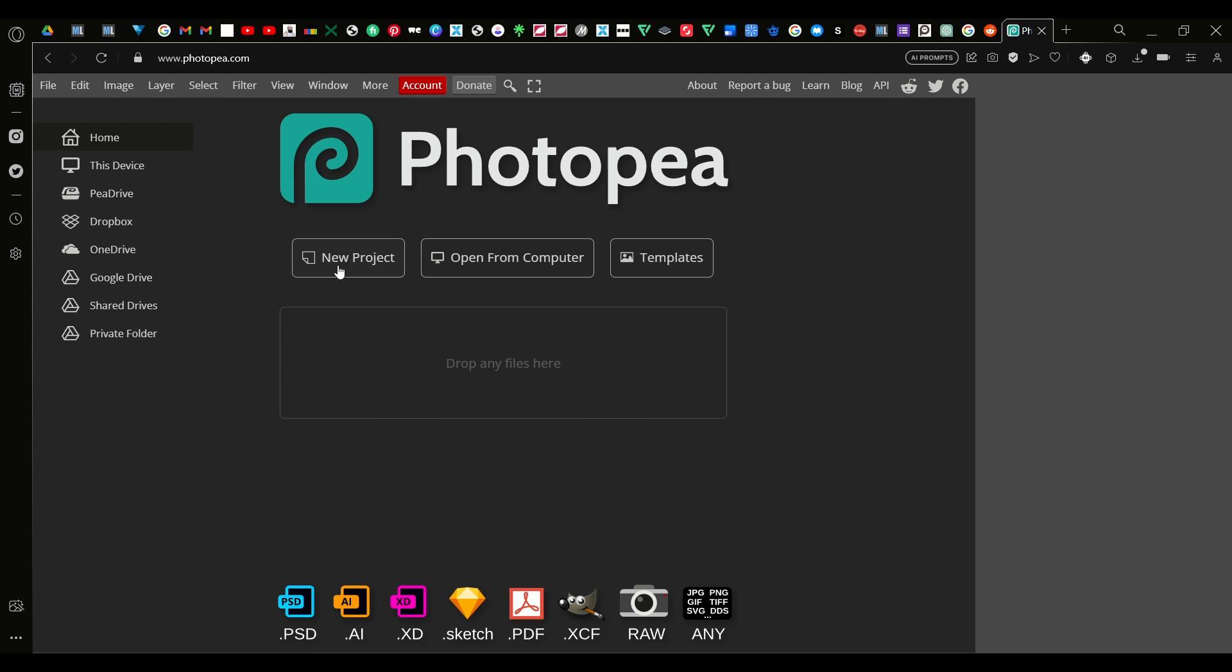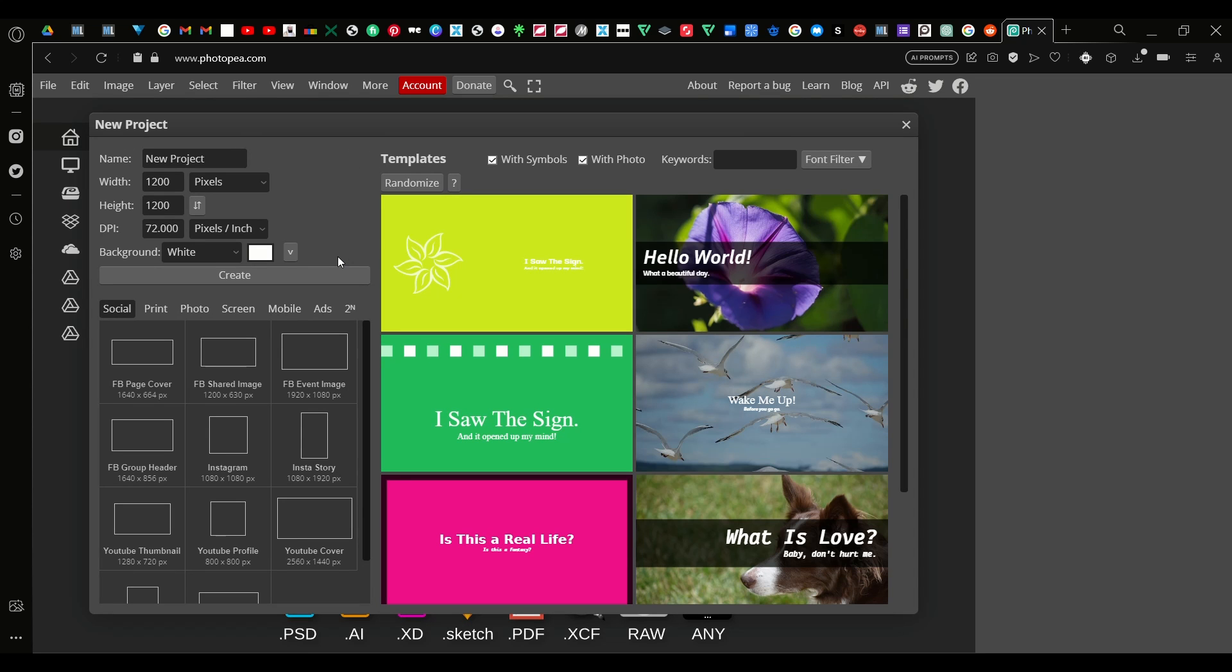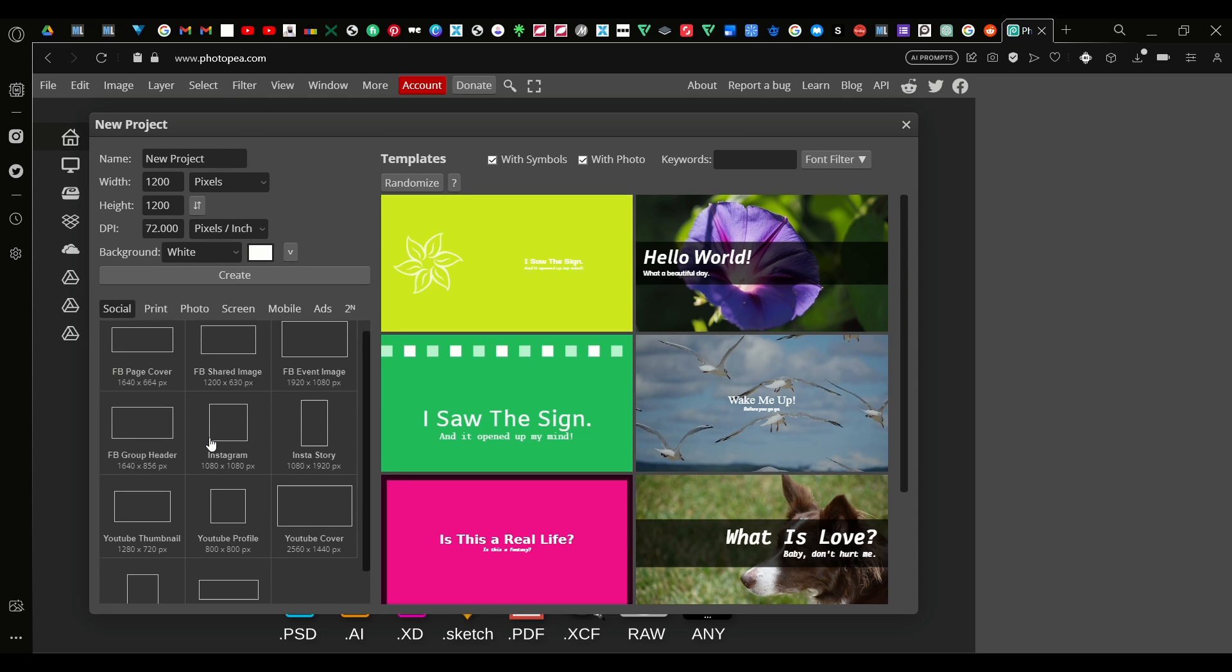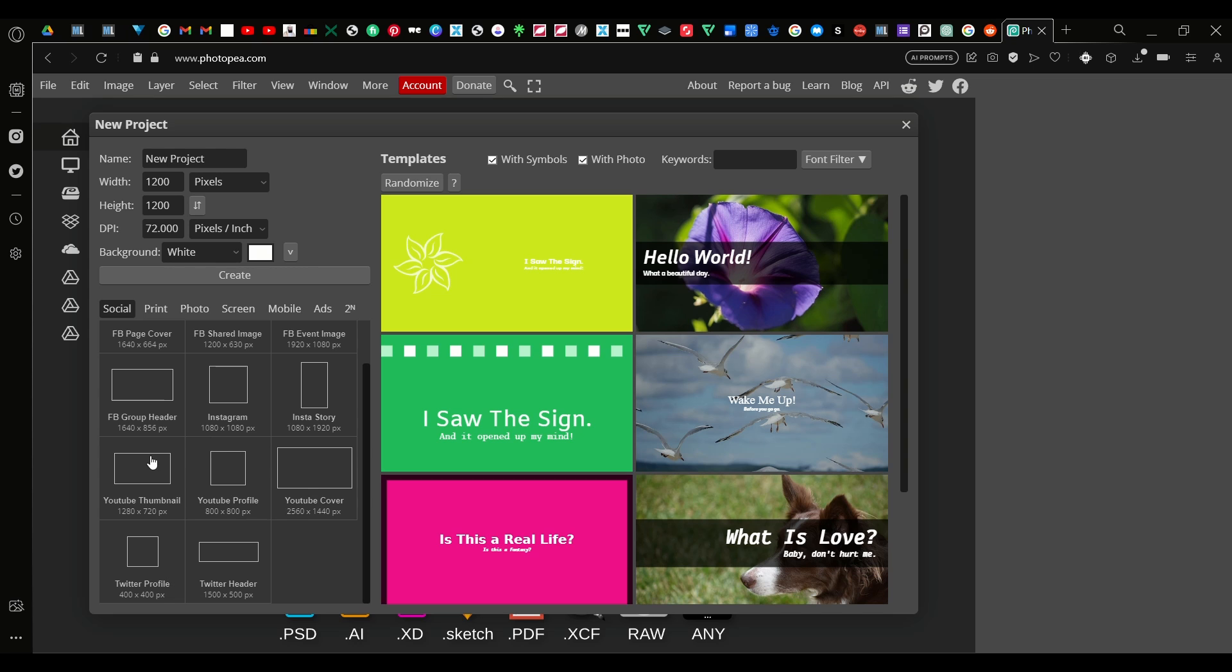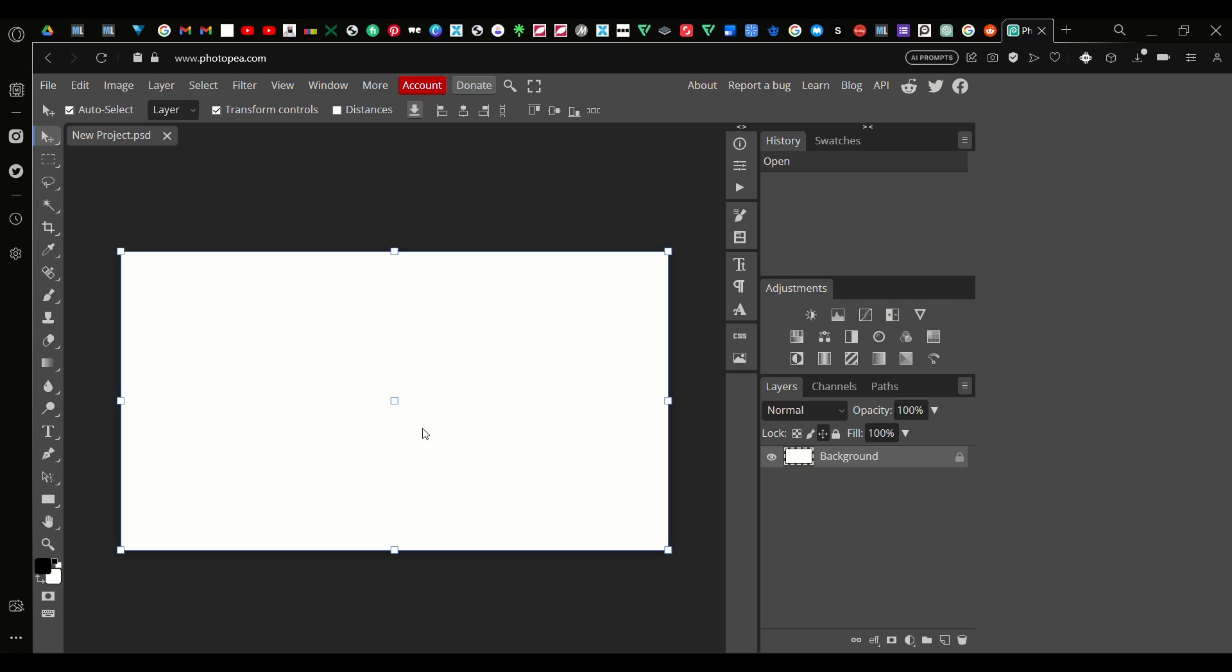Now here we are on the home page. To start a new document all we have to do is press New Project and choose from one of these. I'm going to go with the YouTube thumbnail. You can go with any of them, doesn't really matter. Double click, okay.